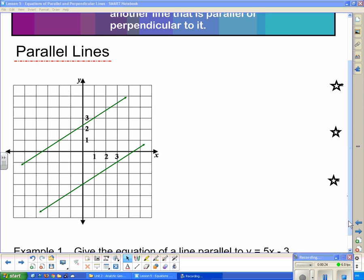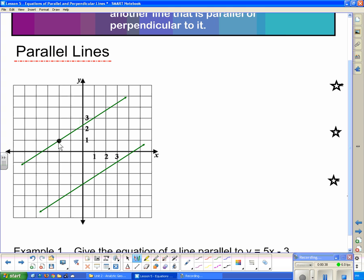Here we have a pair of parallel lines. Parallel lines go in the same direction and they never intersect. We're going to take a look at the slope of this pair. I'll pick a couple of points on this line — it has a rise of 2 and a run of 3, so the slope is 2/3. Looking at the other parallel line, it also has a rise of 2 and a run of 3, so the slope is 2/3.